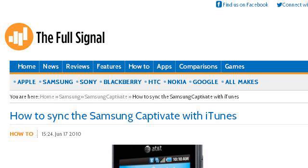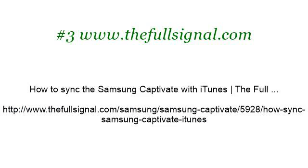If you don't find useful information on the previous sites, see www.thefallelsignal.com, the web page How to Sync the Samsung Captivate with iTunes.